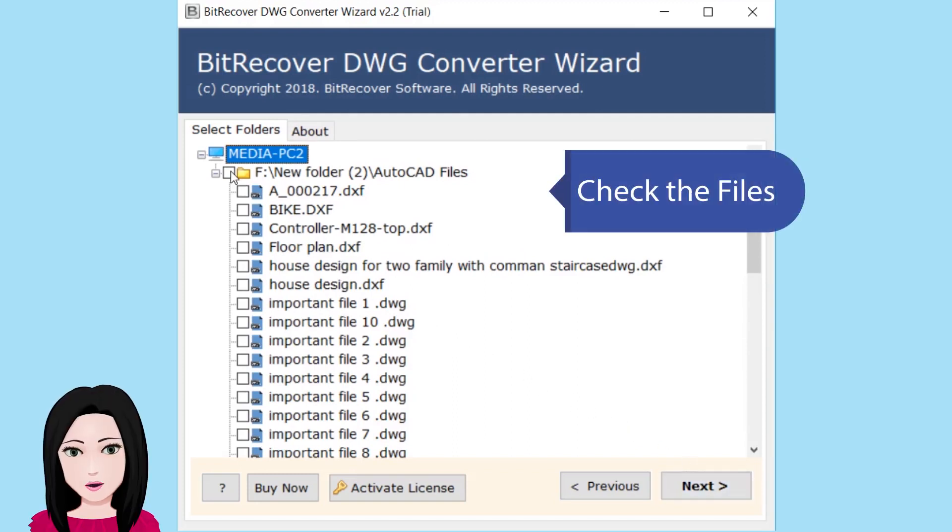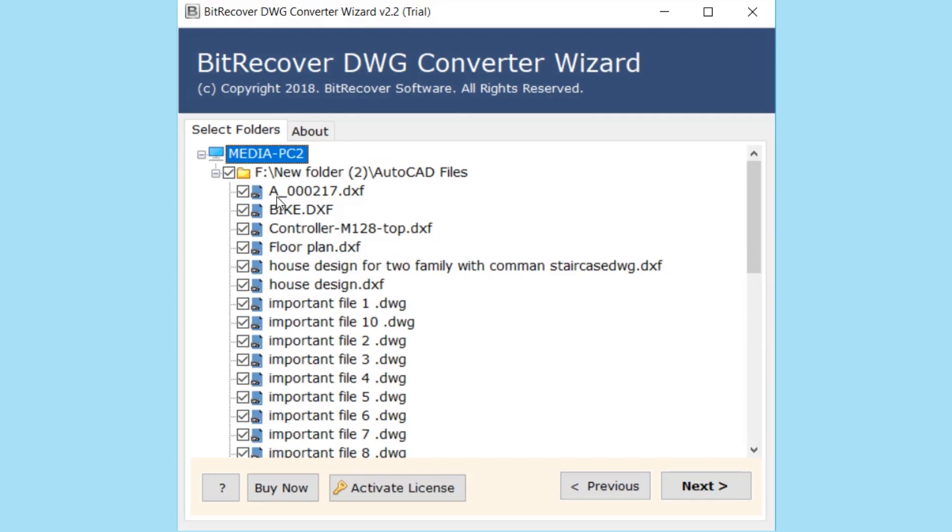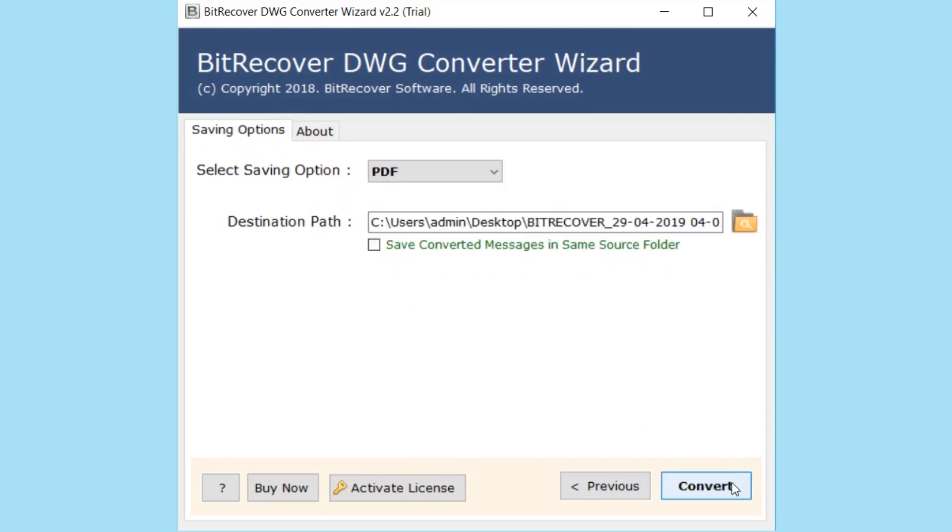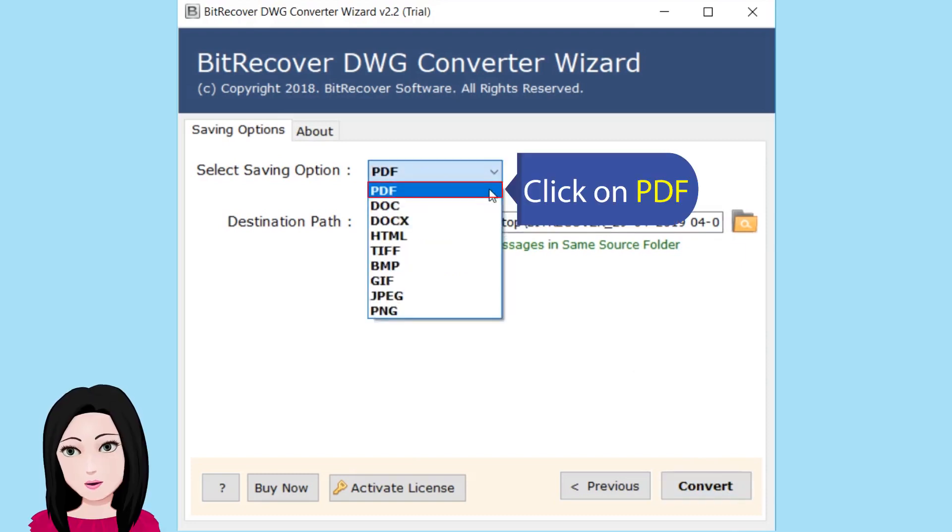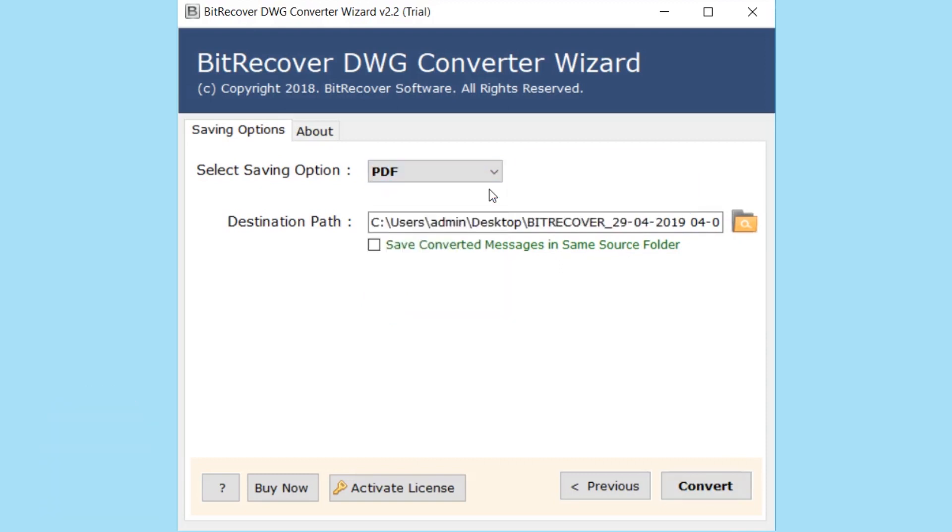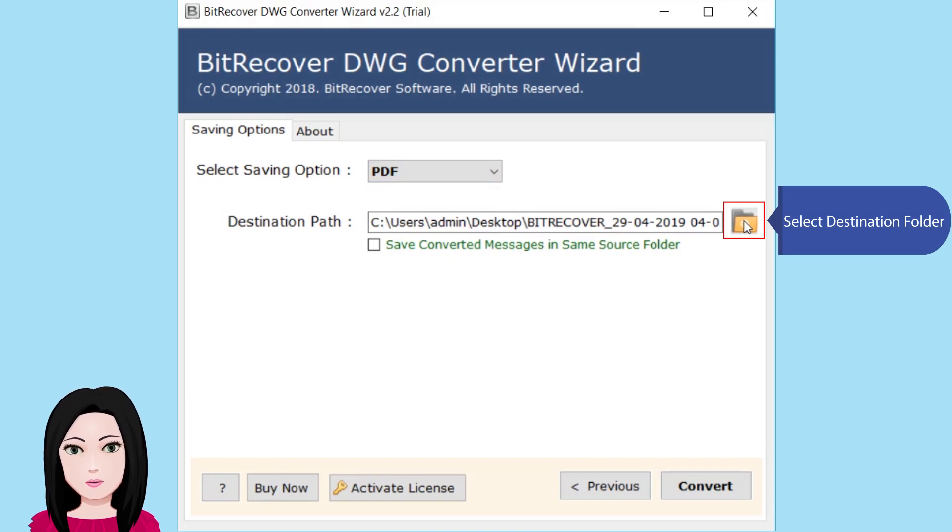Check the file, click on PDF, and select the destination folder.